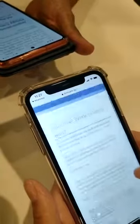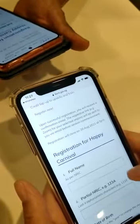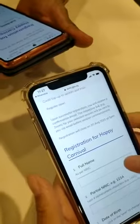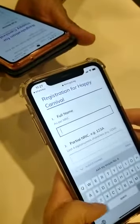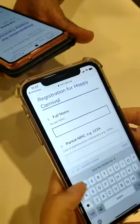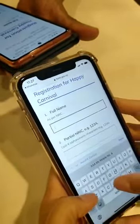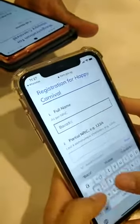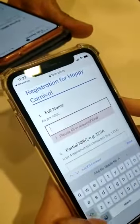Okay, so you open the link. Again, type in your full name as per your NRC, and then followed by your partial IC number — the last three digits followed by the alphabet. And then your date of birth.